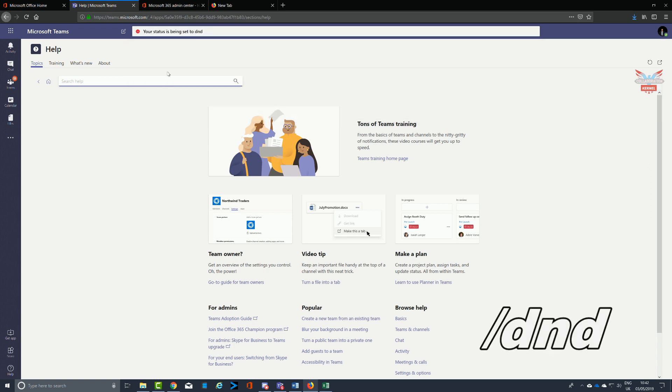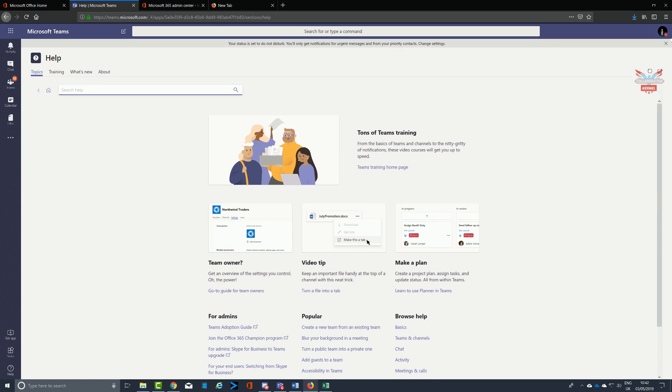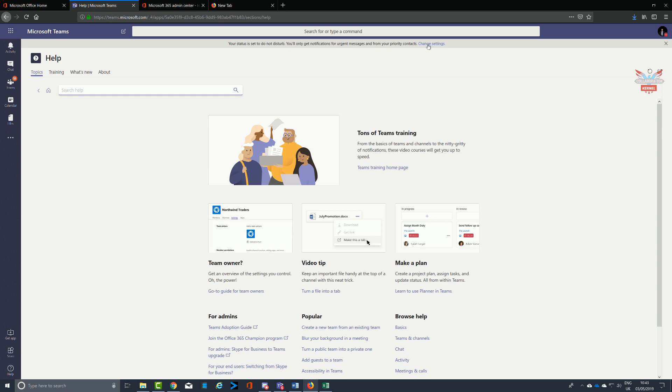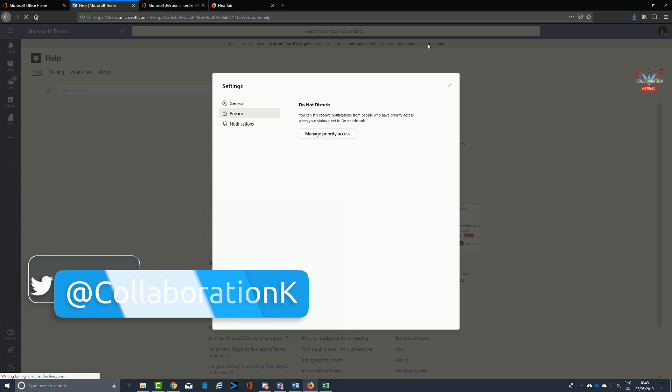Doing slash DND or do not disturb will set your presence eventually to do not disturb. Now I say eventually - I'm using the web portal here or the web application of Microsoft Teams, and in this Microsoft test environment that I'm using to demonstrate this, it does take a little bit of time, but usually within the app and in an enterprise environment it really is instantaneous.